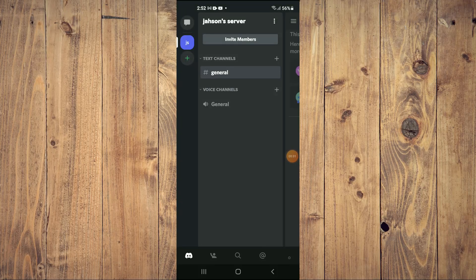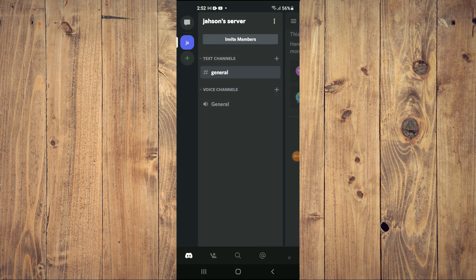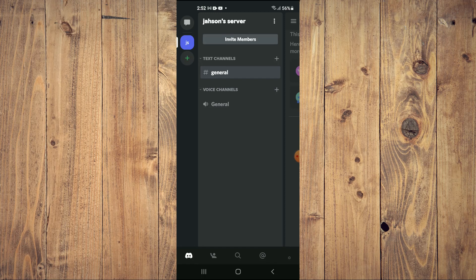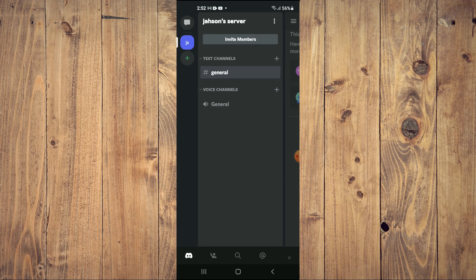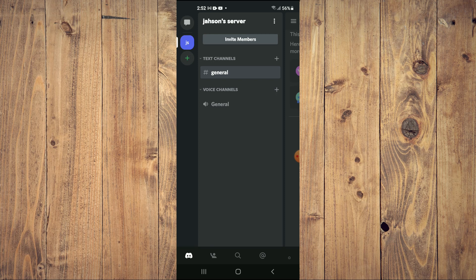Hello, welcome to Simple Answers. I'm your host Jason. In this video I'll be showing you how to make Discord username invisible on your mobile. Whether you're using an Android device or an iPhone, the steps remain the same.